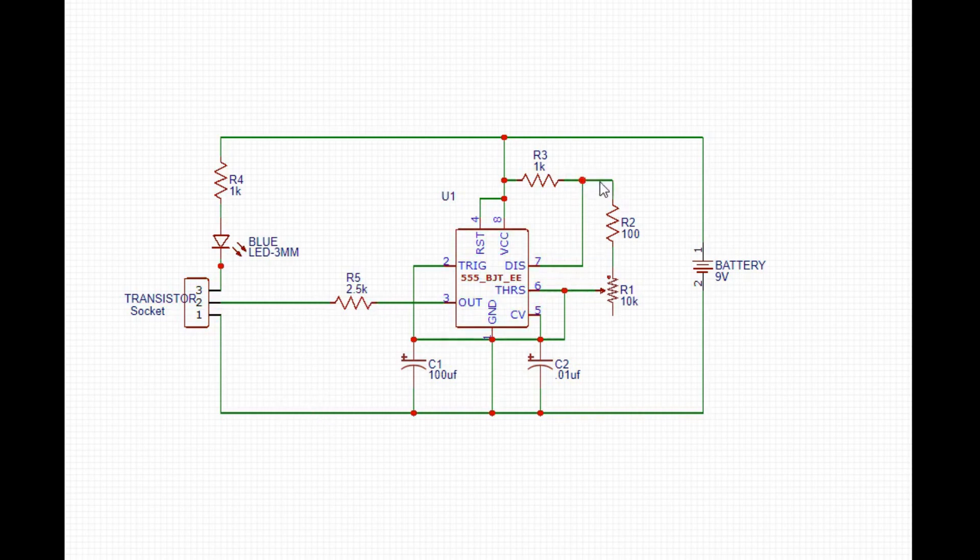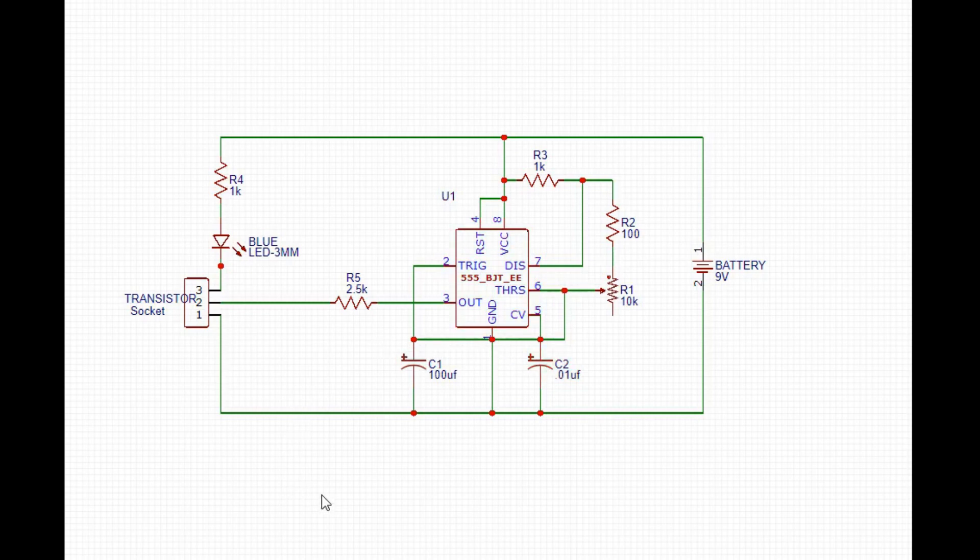So I came up with a simple 555 timer circuit and the duty cycle can be controlled using this 10k potentiometer. On the upper left we have a blue LED that's going to be used as our indicator and current limiting resistor.